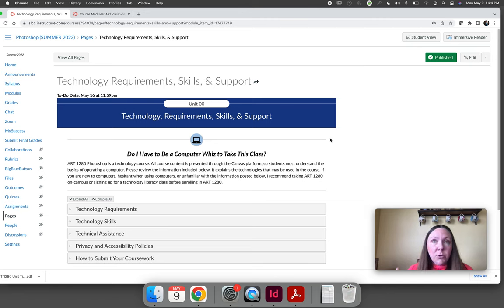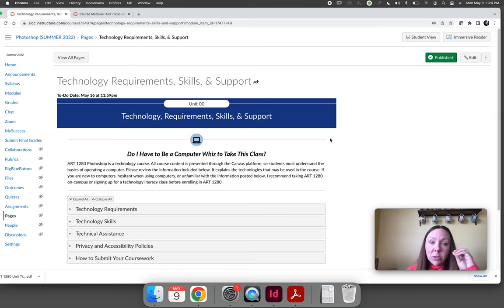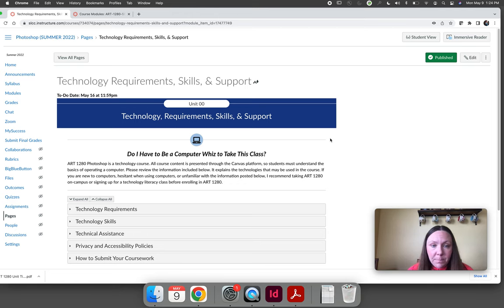But you don't have to use Google to submit your artwork. You can use Dropbox, SLC 360, any file sharing website that will allow you to upload files and also embed artwork on a website.